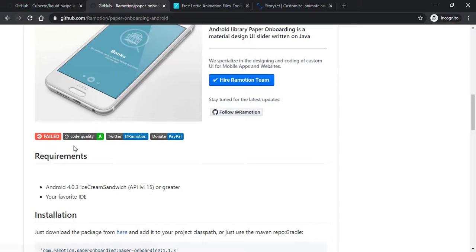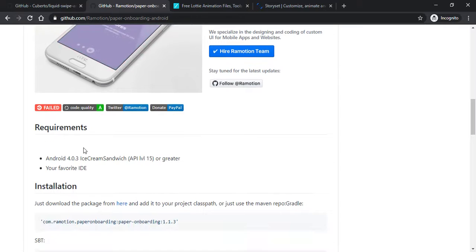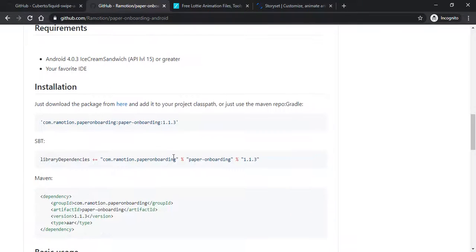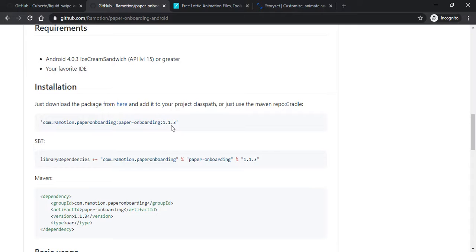I had already implemented this paper onboarding screen in my Android project, so you can watch that video in the i button or in the channel. You will find this paper onboarding screen implementation by Android Tutorials.